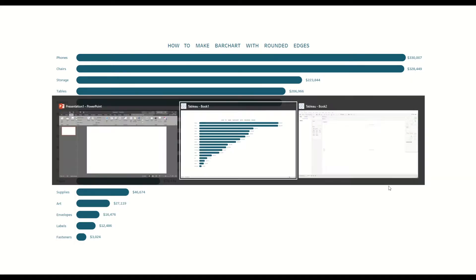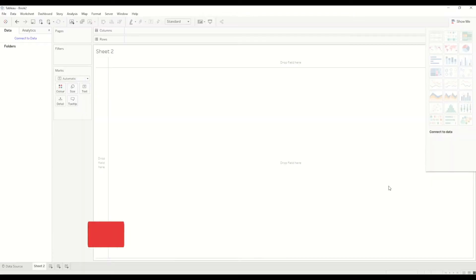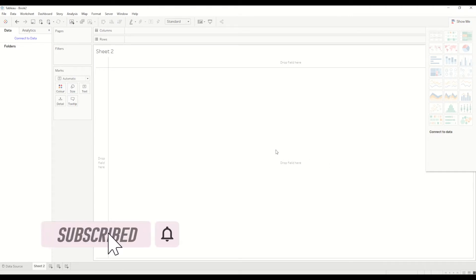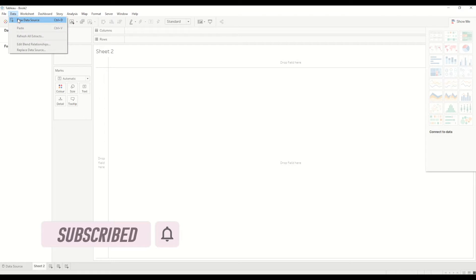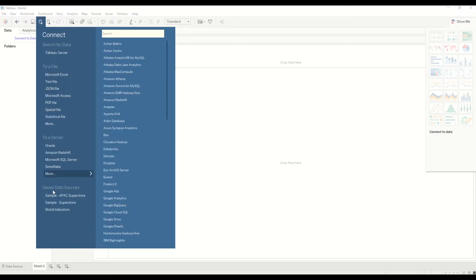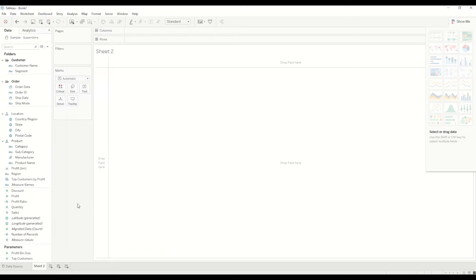I will be connecting to a sample superstore dataset. Let's go to the data tab and create a new data source. Then I will select from the saved data sources and select the sample superstore dataset.